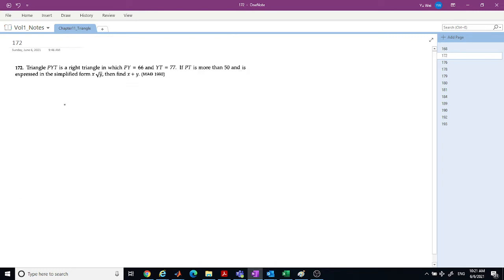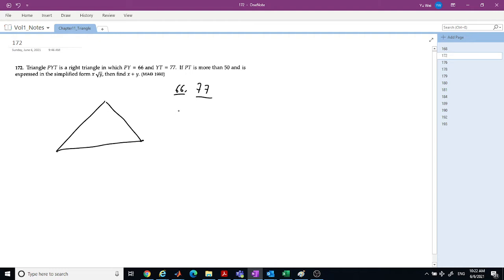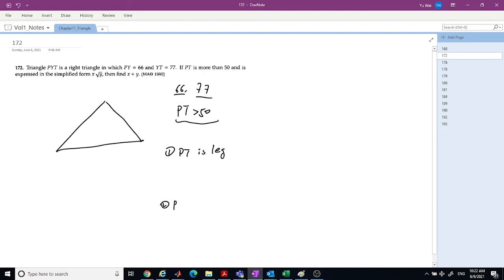Question 172: we have a right triangle PYT with one side 66 and the other side 77, and we know PYT is greater than 50. The answer is expressed as X times root of Y; find X plus Y. There are two cases: PYT is a leg, or PYT is the hypotenuse.